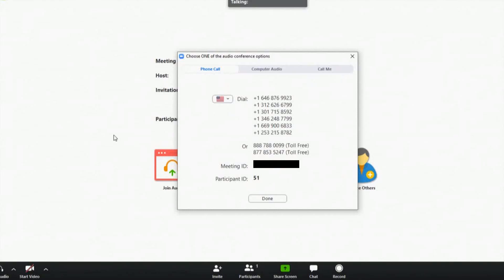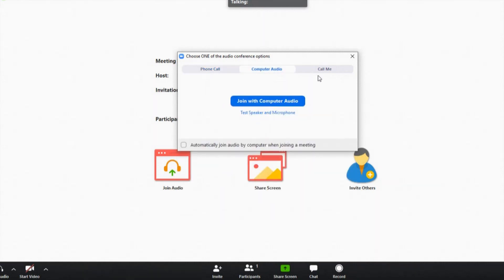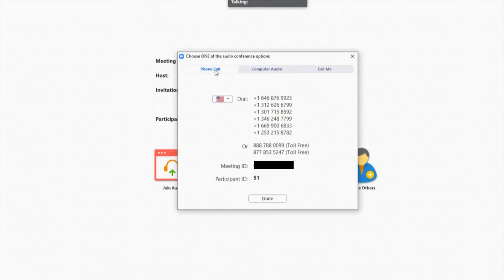When joining a Zoom meeting, you will be prompted to select an audio option to join the conference with. One option is to use the phone. If you click the phone call tab, you will be given a list of phone numbers to call. Any one of these numbers will take you to the same video conference. After you dial in, you will be prompted for your meeting ID number, then you will be prompted for your participant ID number.